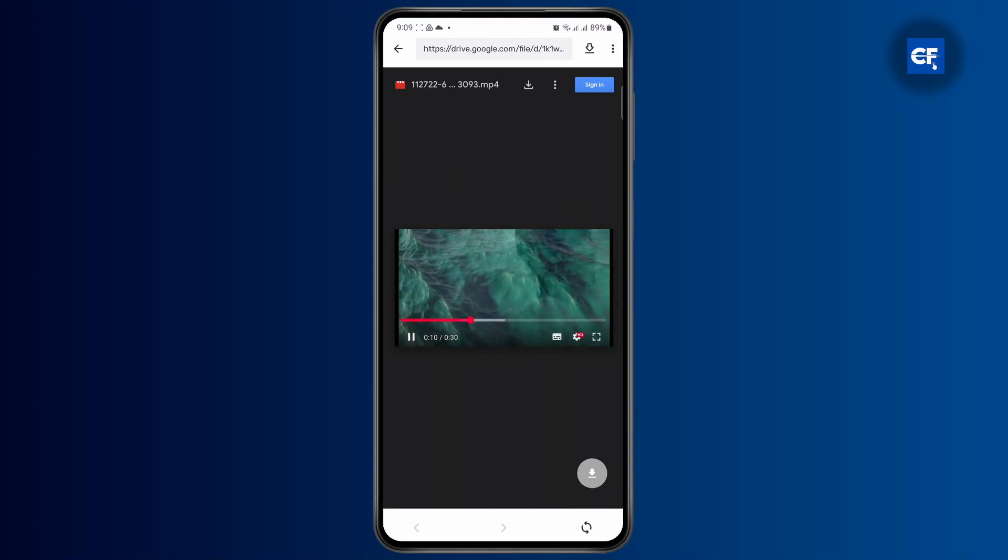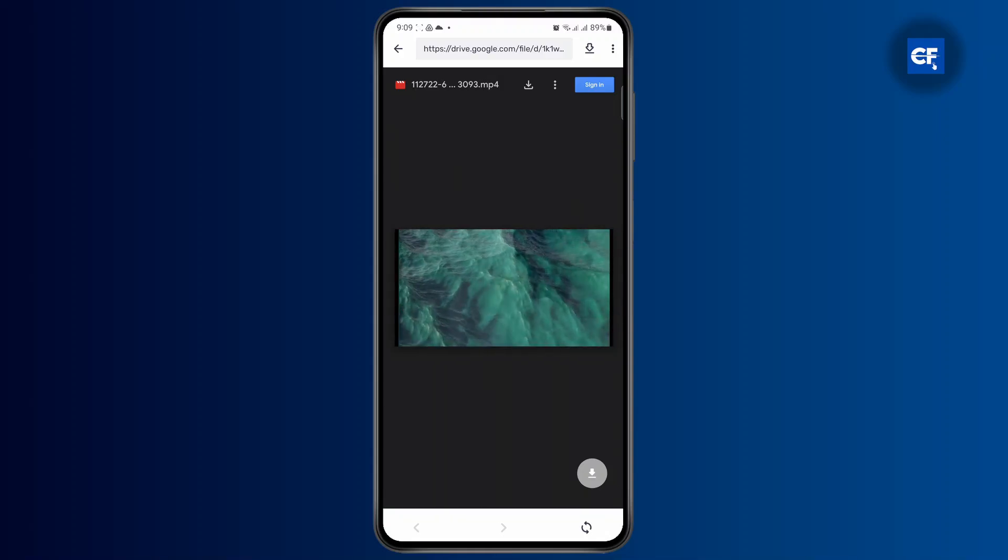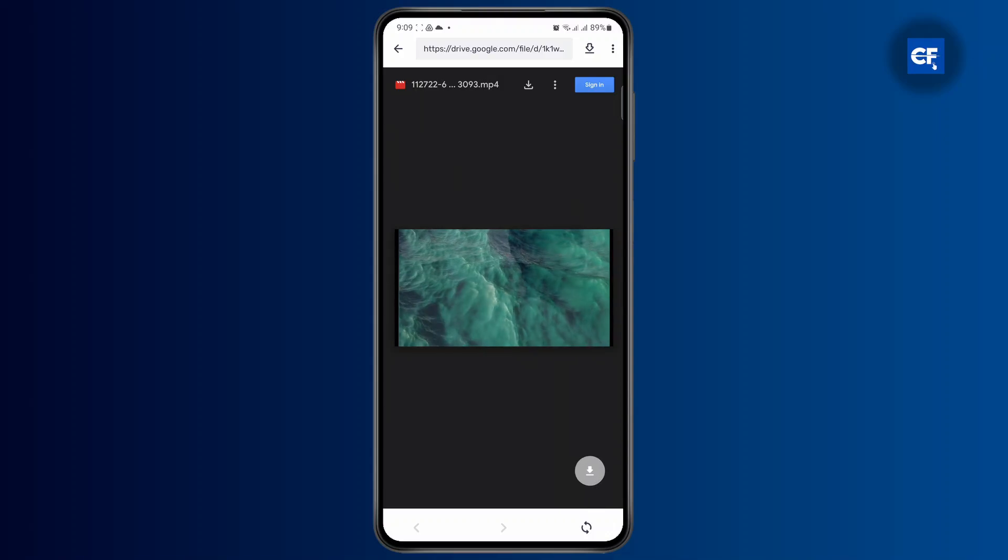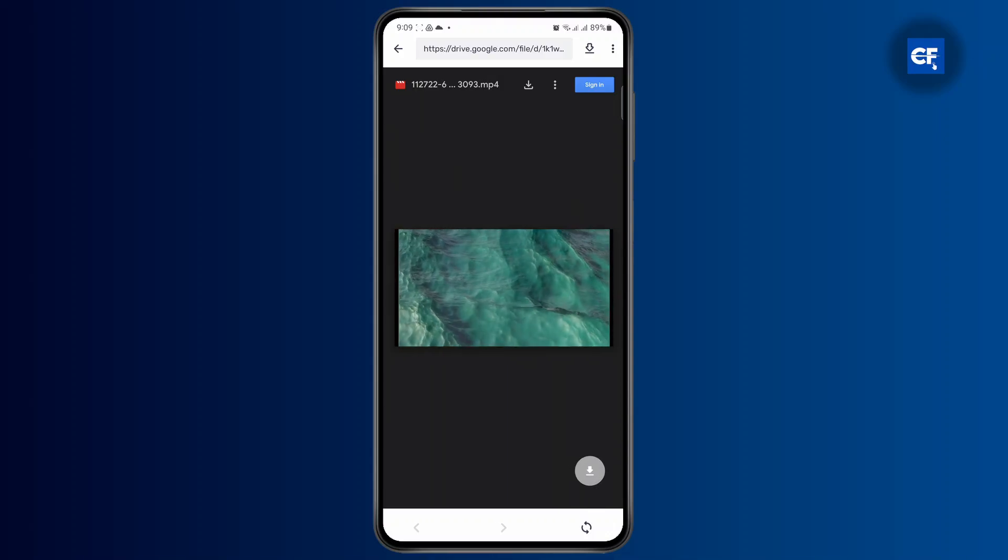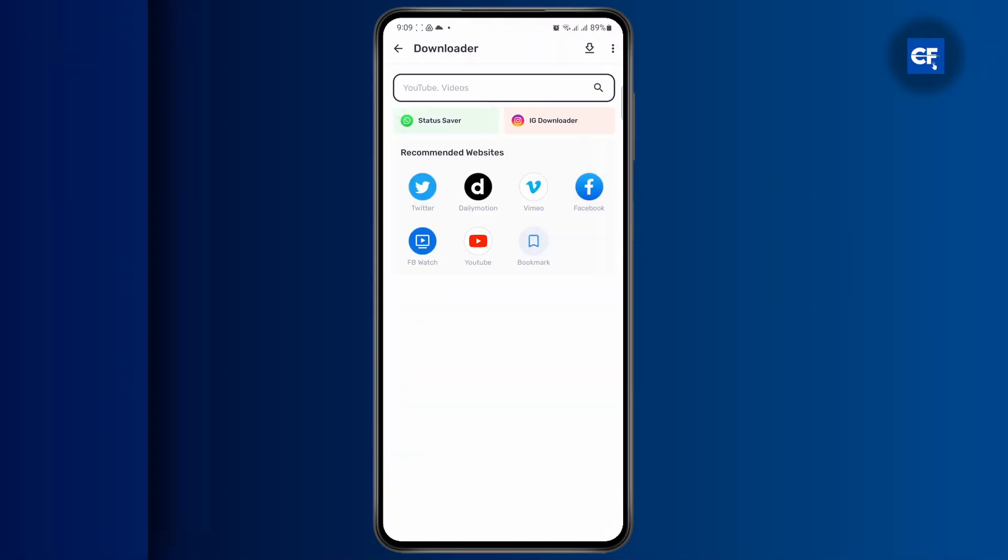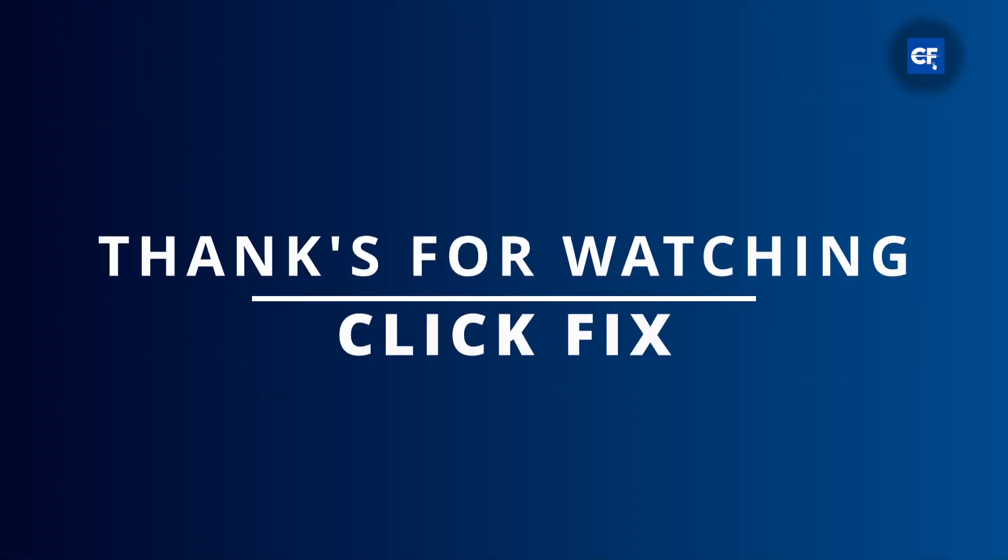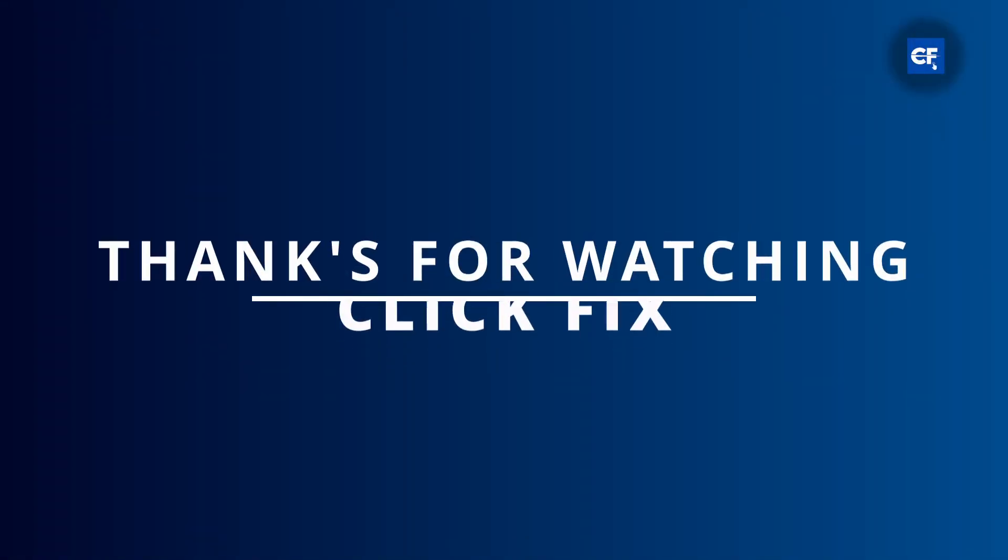And once you've selected the highest quality, tap on this download button to download it to the highest quality. That's how you changed the download quality on MX Player. I hope this tutorial was helpful. I'll catch you on the next one.